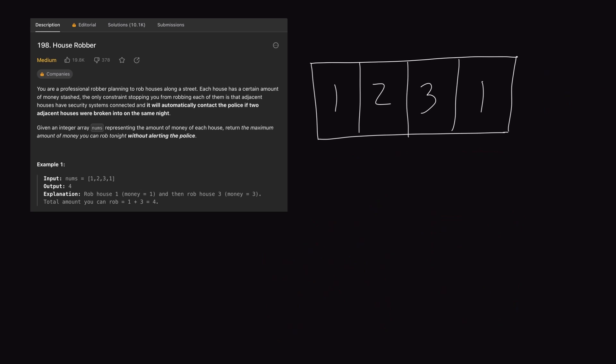In our case, if we want to calculate the max amount of loot we can steal from these houses, then at each step we can either rob a house or skip it. We can use past subproblems to help us with our decision at the current house. That's the beauty of dynamic programming — we don't have to go down a bunch of paths and repeat work, because we can just look at past solutions to calculate our current solution.